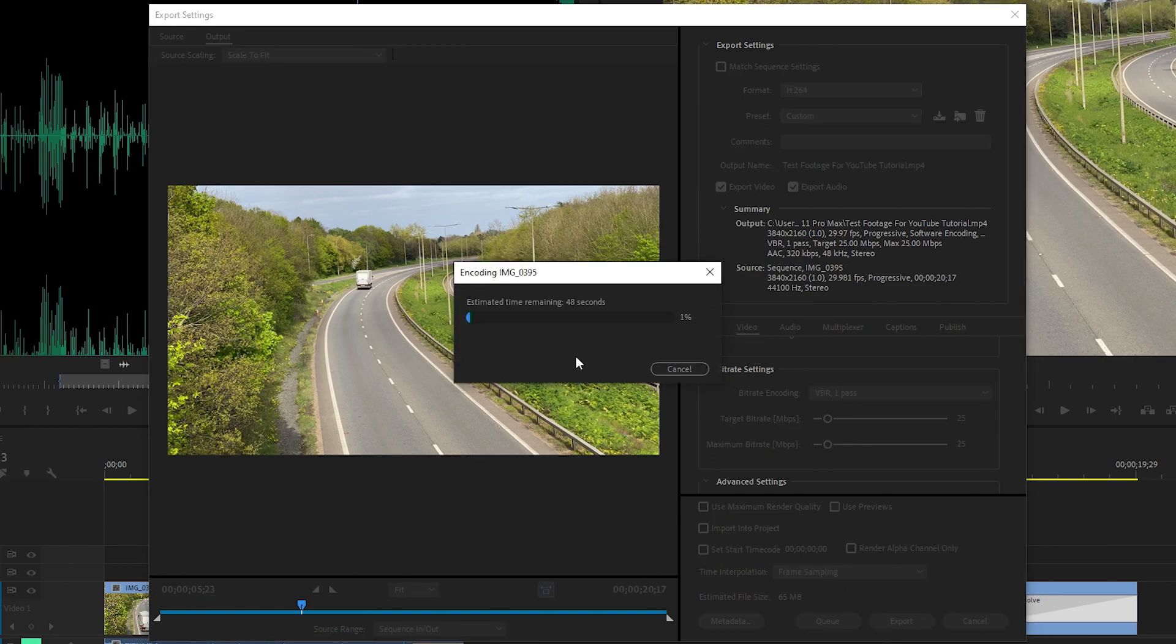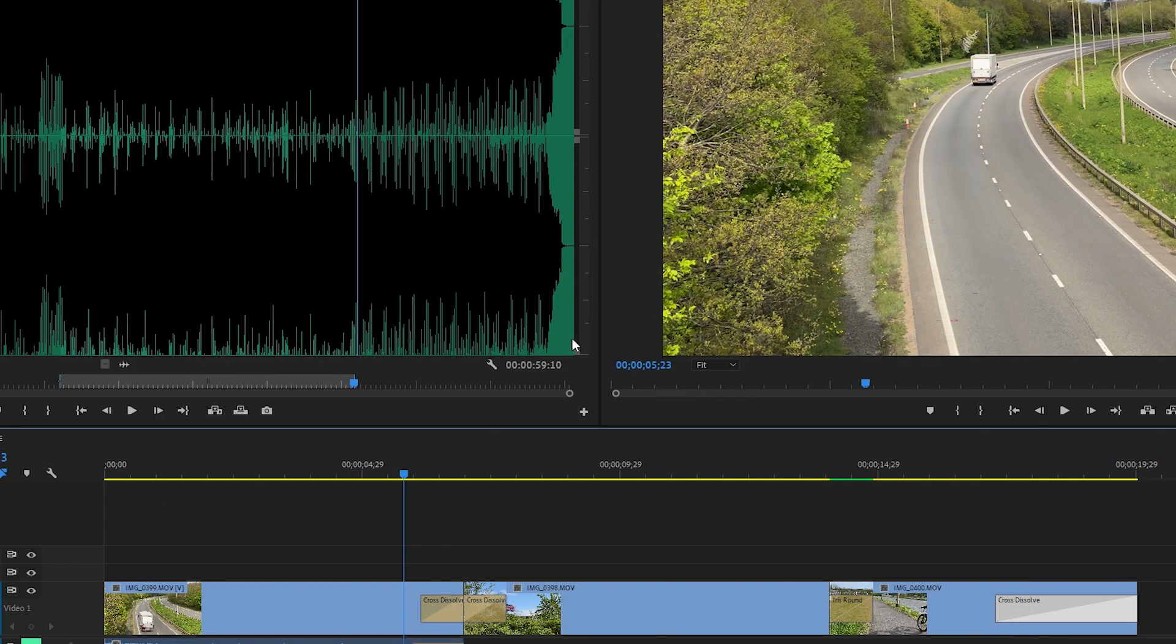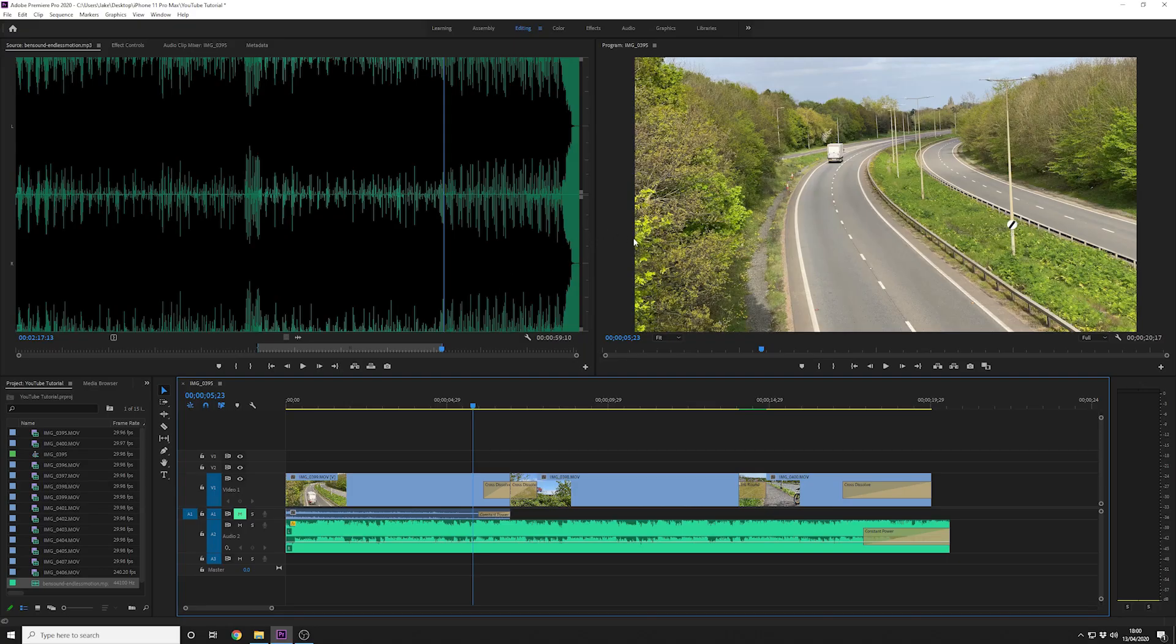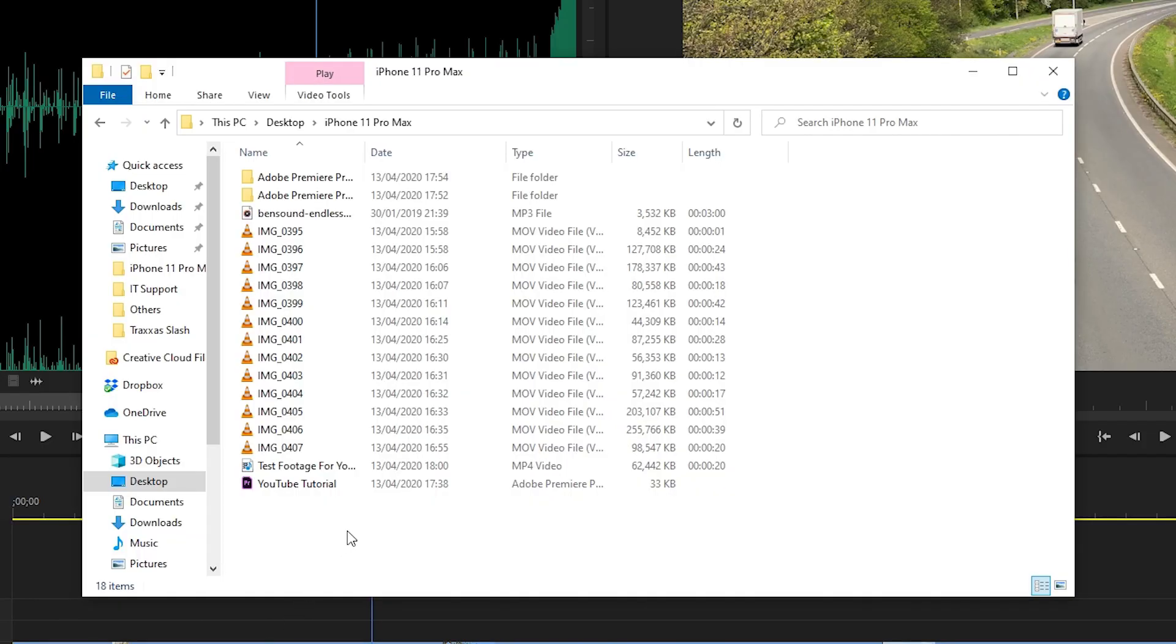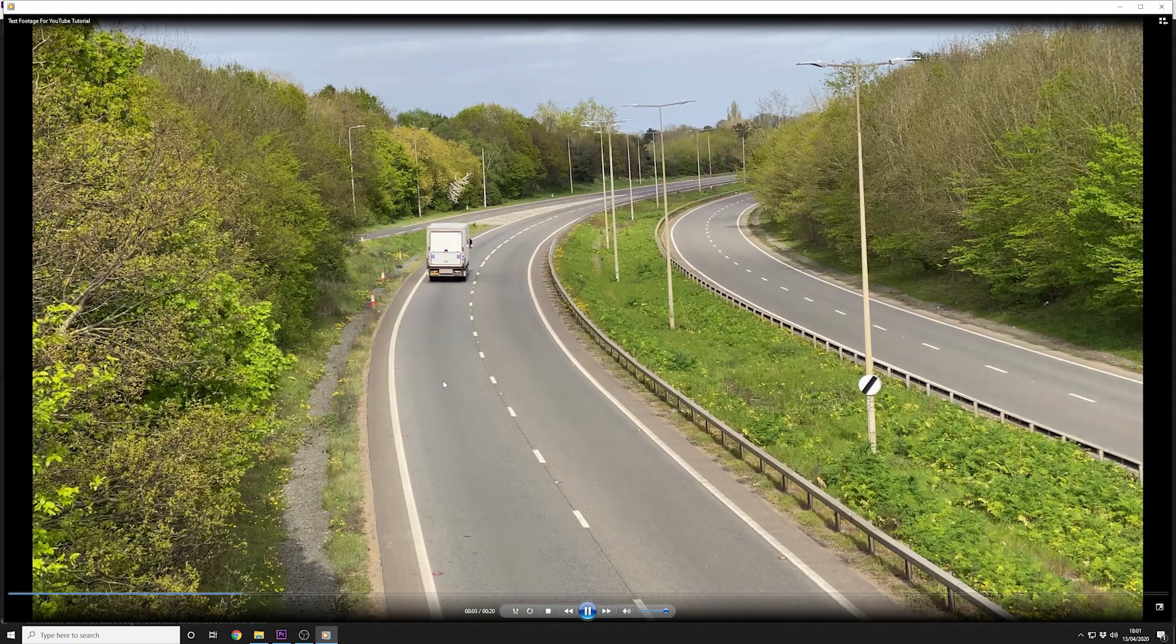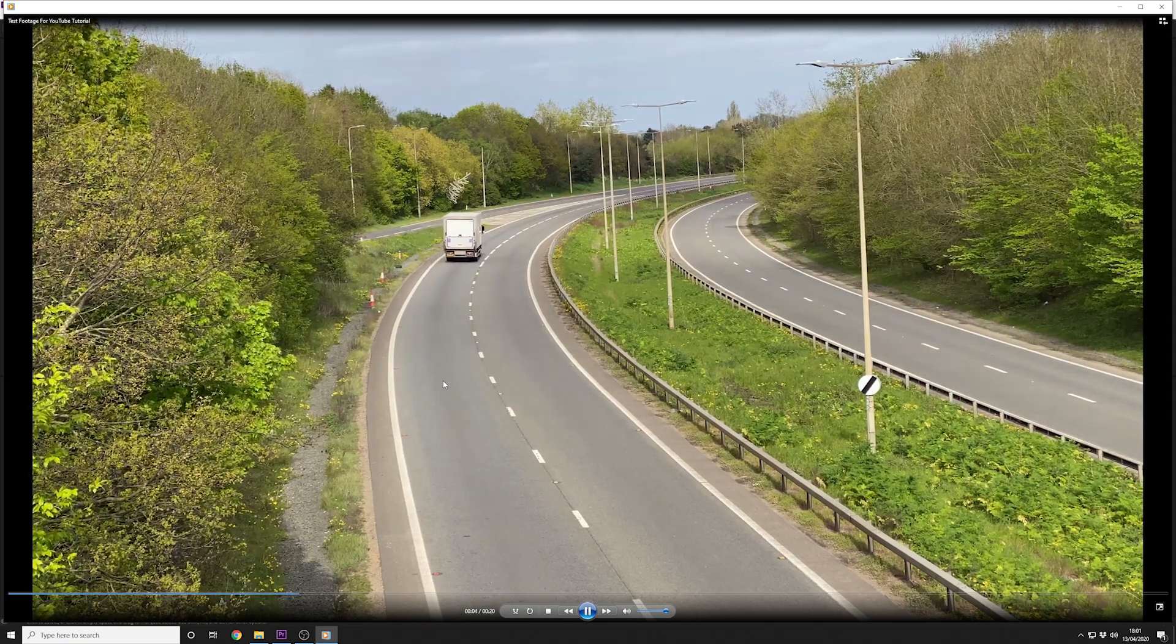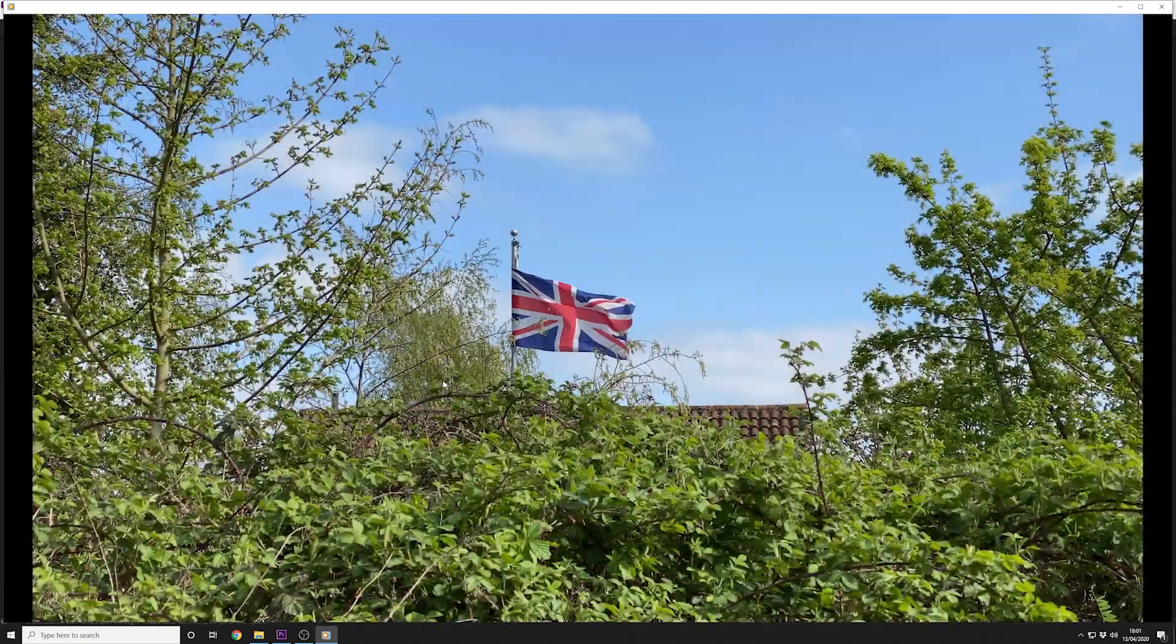You'll now see the progress bar pop up and depending on how fast your computer is it'll depend on how long it takes to do this encode. This is rendering in real time it's not sped up. Okay this then returns you back to the project and you can then view your video that's been exported in the location you saved it to. This is the raw footage encoded by Premiere that you would then upload to YouTube and Facebook.